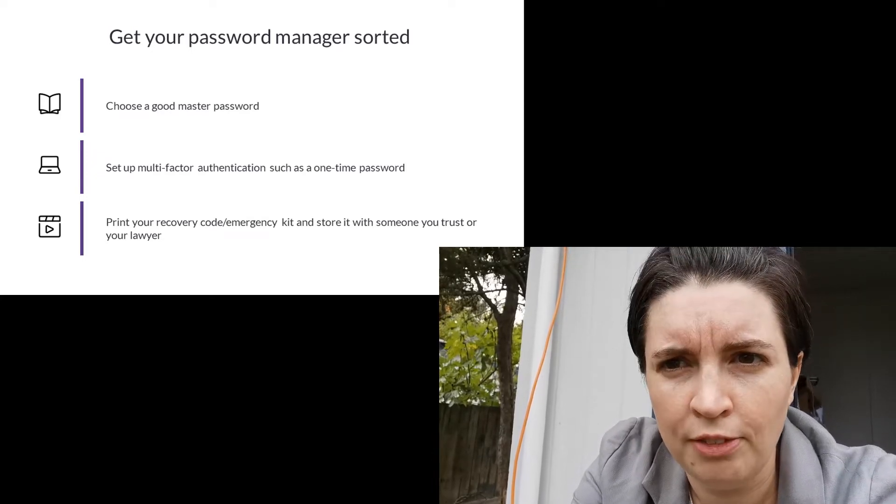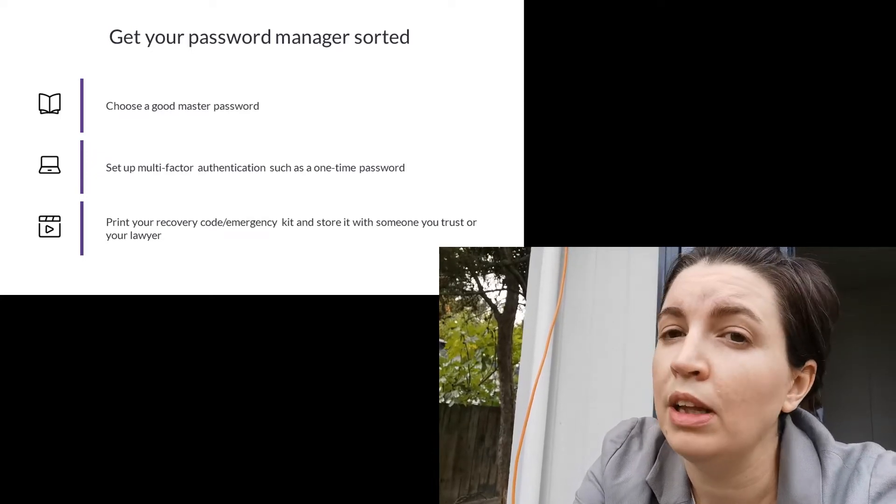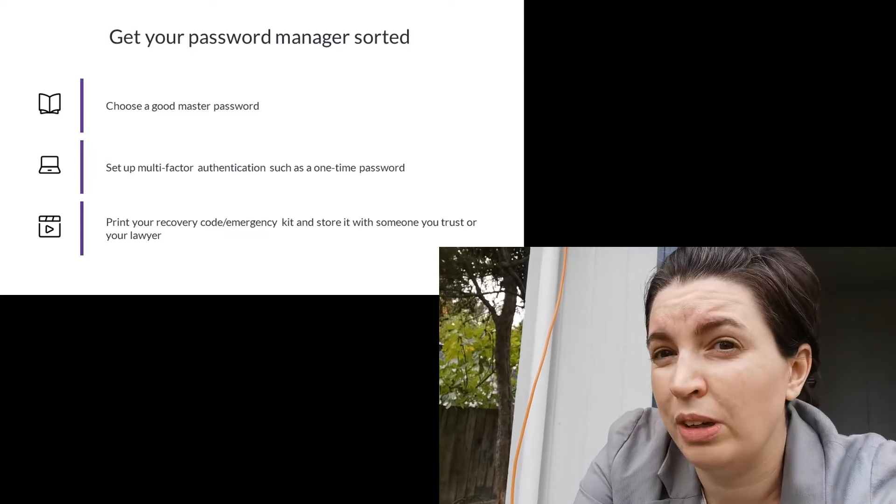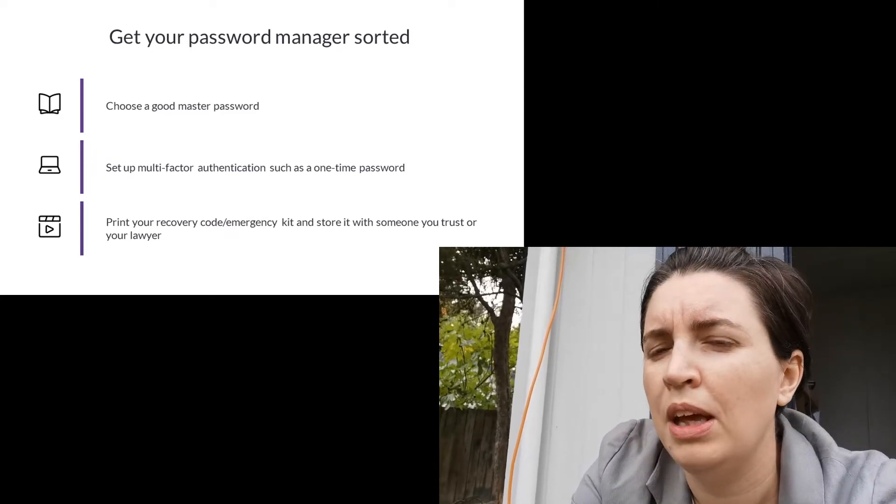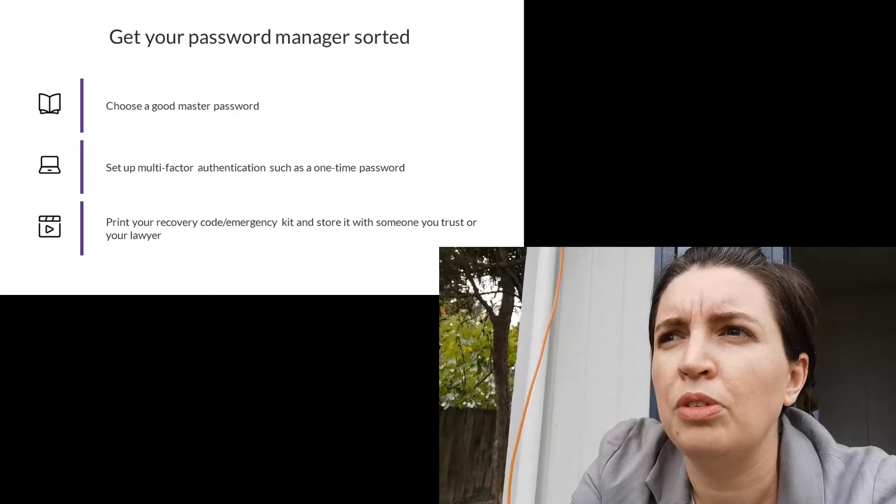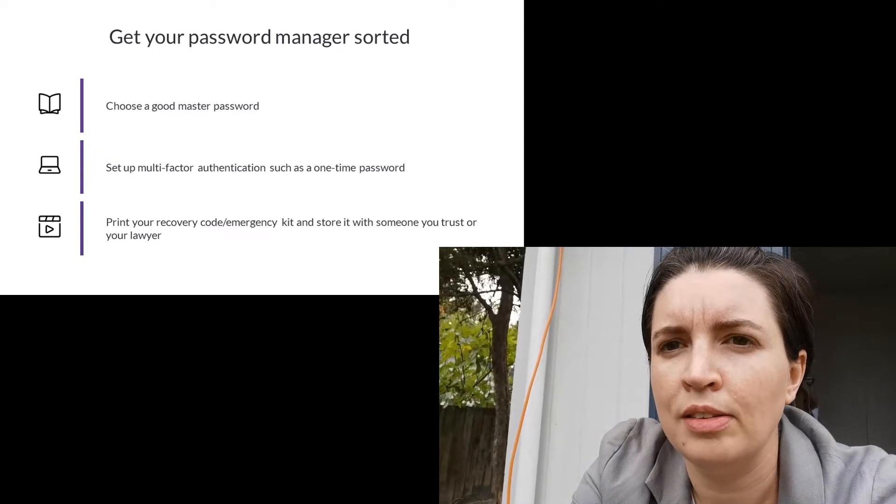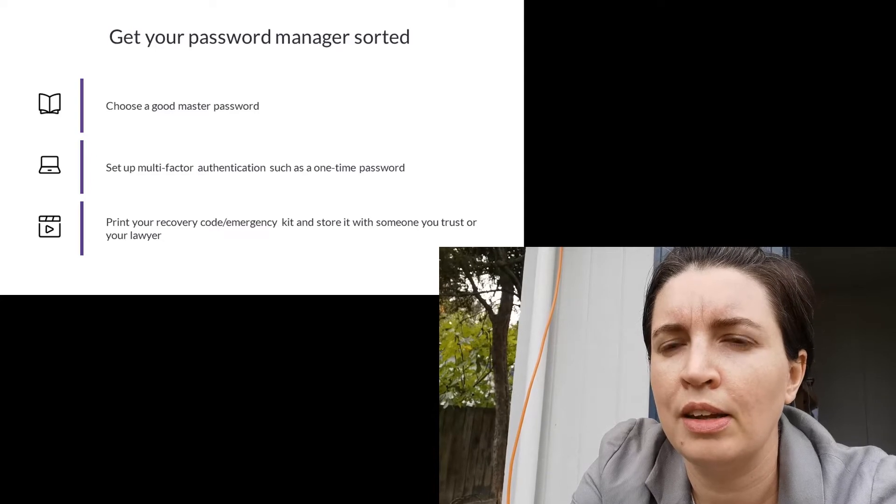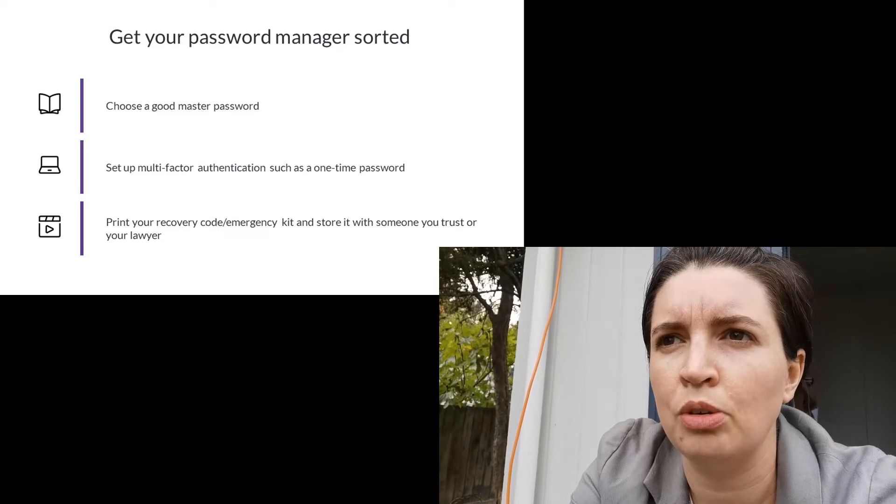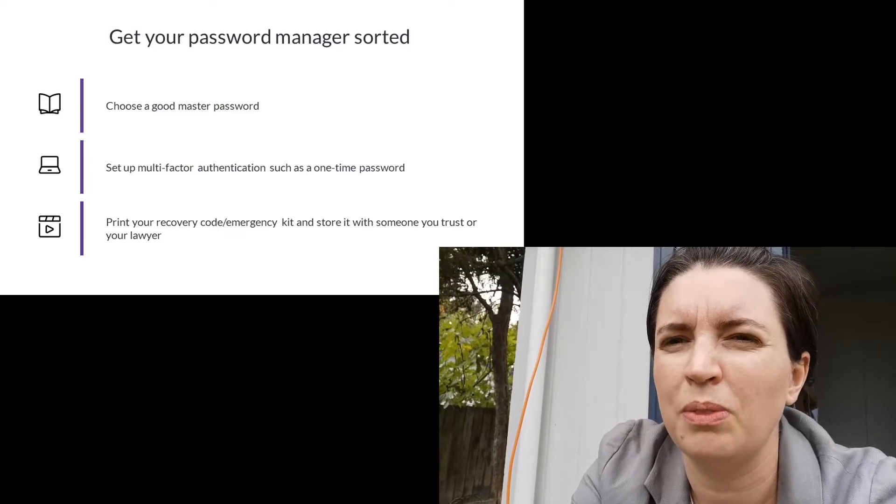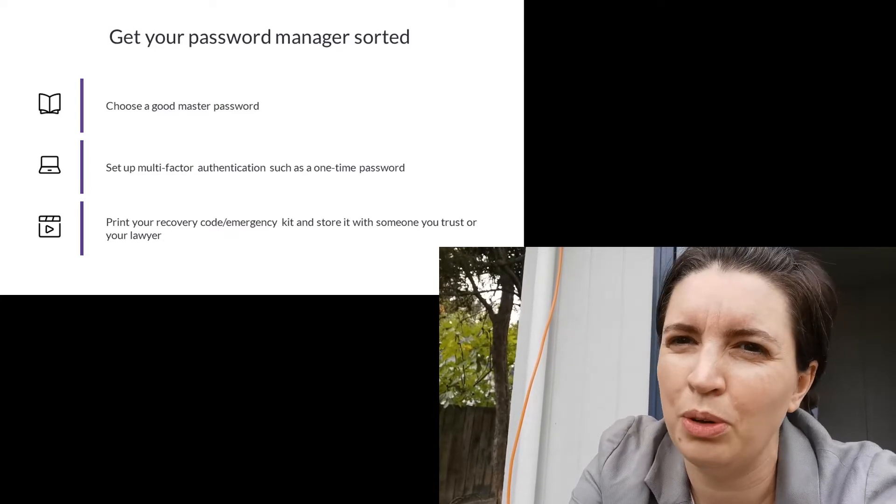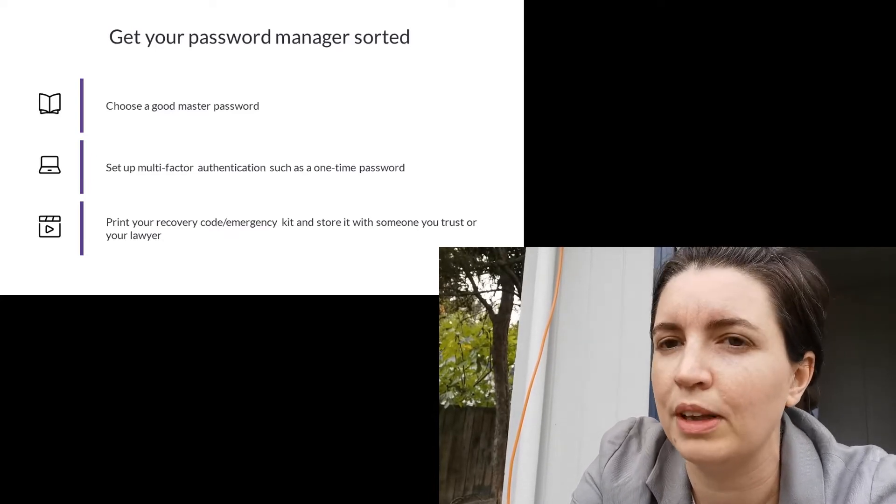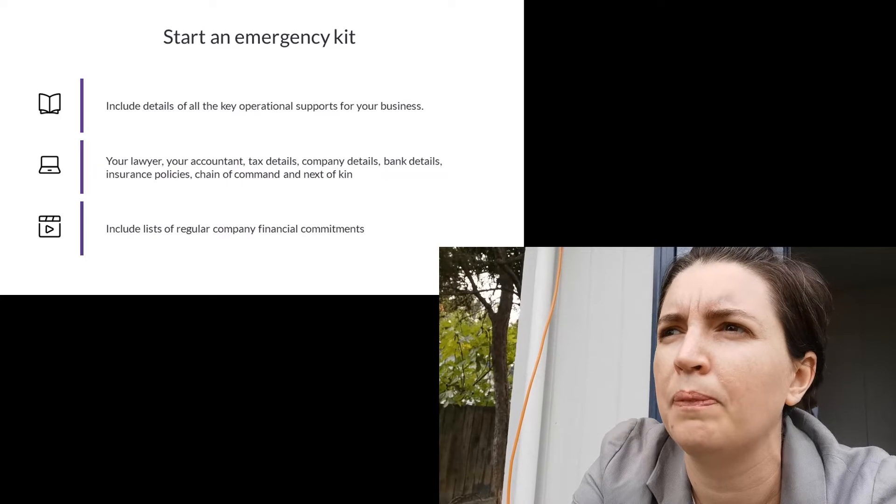You want this to be accessible just in case somebody needs to get into the accounts in your password manager and yeah I think we all know the reasons why that's happening at the moment.